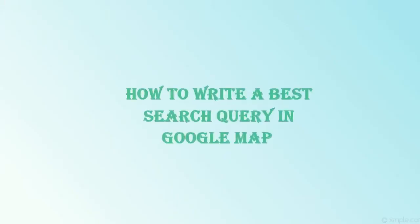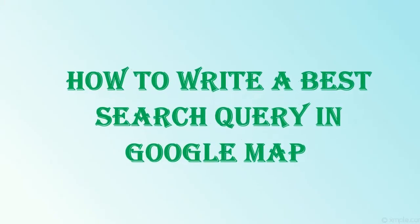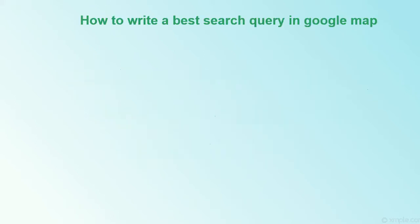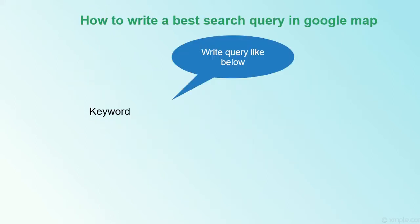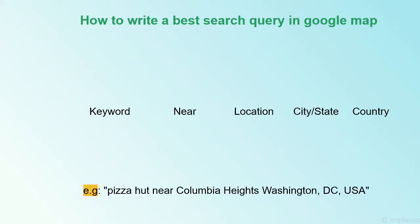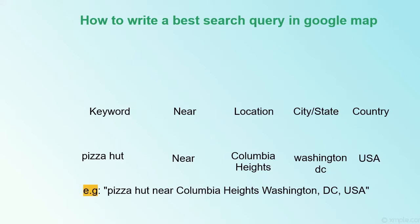Now I will show you the best search pattern for better search results, which means how you can write your best search queries in Google Map Extractor. Put your keyword, then add near word, location name, city name, country name. For example, Pizza Hut near University Heights Washington DC USA.